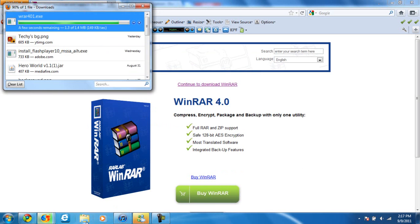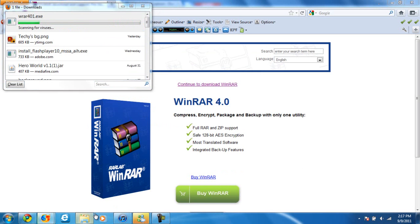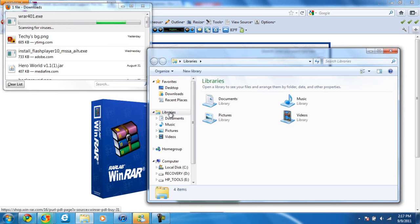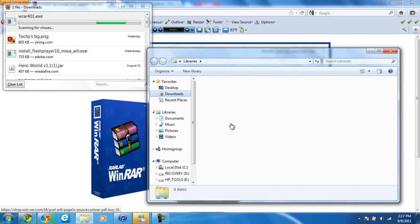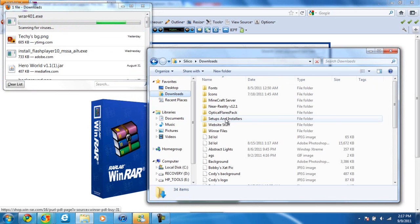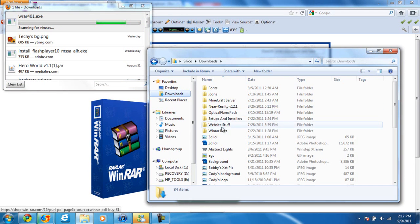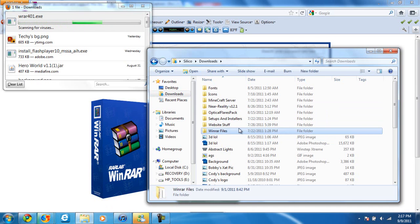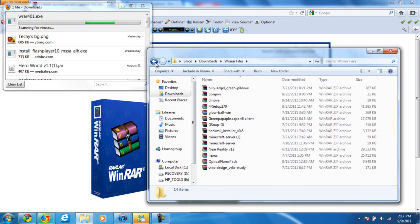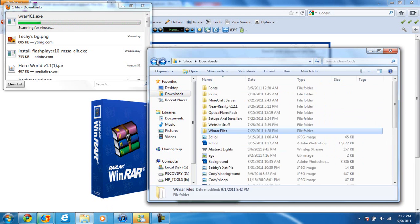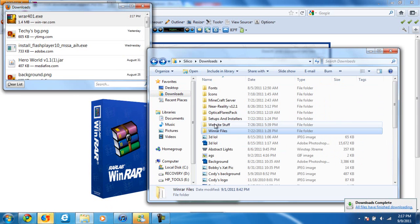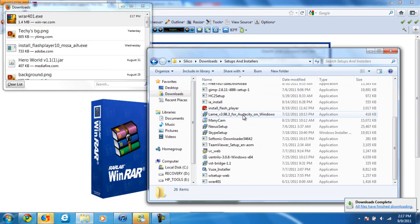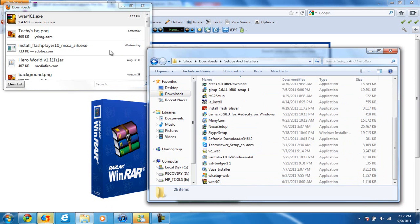wrr401.exe. Let's see if that's the same thing as mine. Save a whole folder for WinRAR files. Here we go, WinRAR 401. Alright.